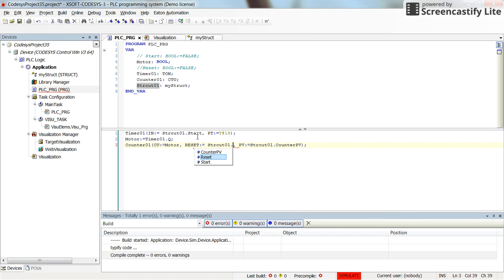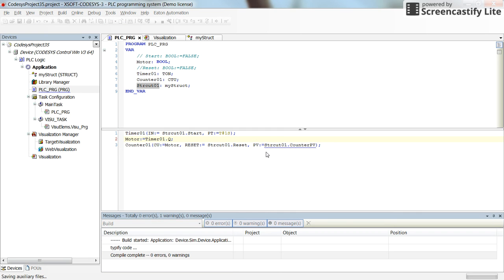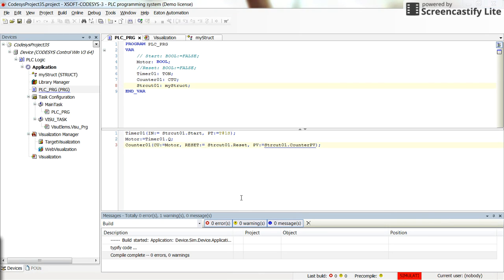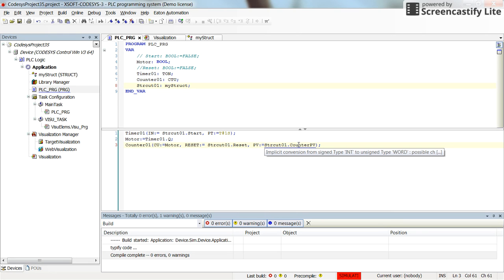Okay, so instead of declaring struct, I have declared str-cut. All right, but anyway, it's only a name. It should be consistent in using the name all over the program. So here there will be a conversion. You see that there will be conversion from signed int to unsigned type word. Okay, so for now don't care about that.